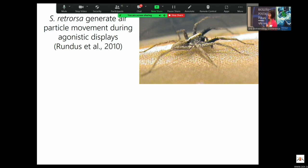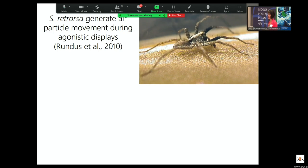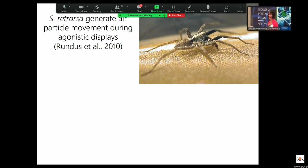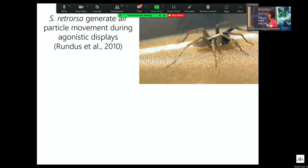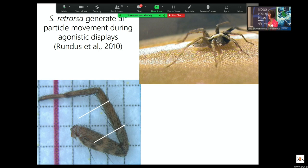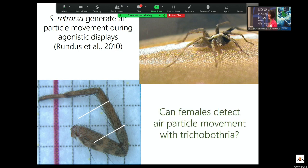Schizocosa retorsa actually has a display where they wave their legs really, really fast. Using mathematical modeling, we could show that this rate of leg waving also generates air particle movement. There are long sensory trichobothria all over the females and males — they're generating this potential cue and have sensory systems that should be able to detect it. So we wanted to know whether females can detect air particle movement with trichobothria, and whether this might explain how these animals are mating in the dark without the ability to transmit vibratory signals.